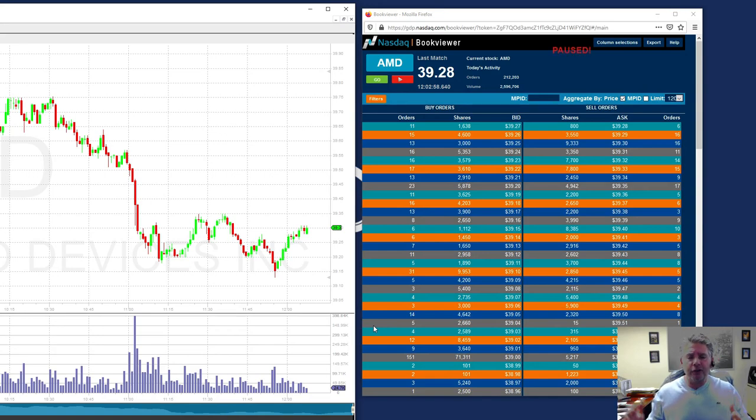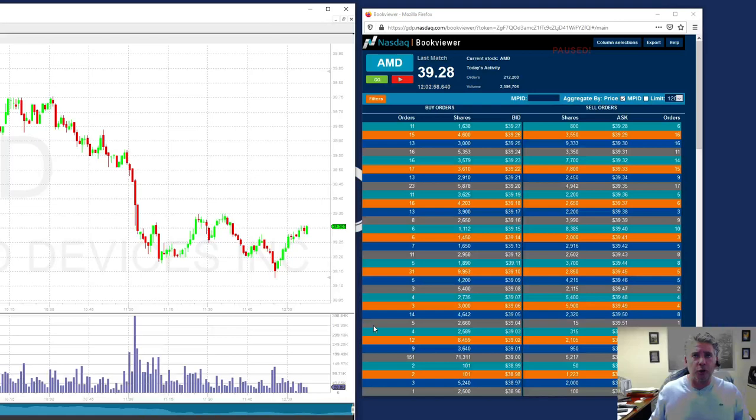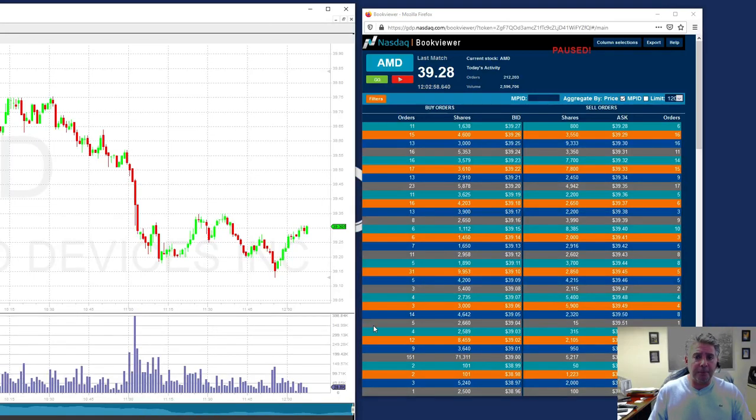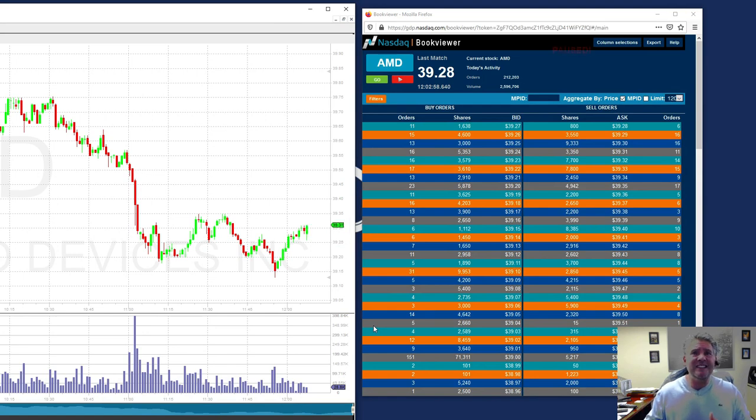So fellow traders, to learn more about trading and learning how to use the right tools, you need to have the right platforms. And when you look at the book viewer, you're looking at basically this is one of the ECNs that are out there.